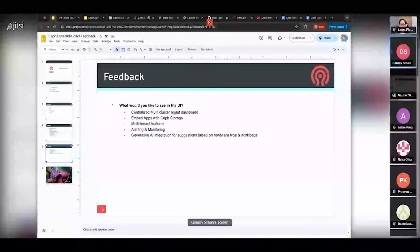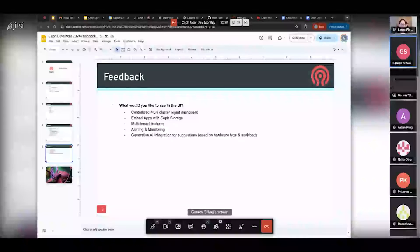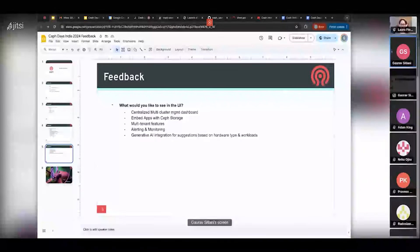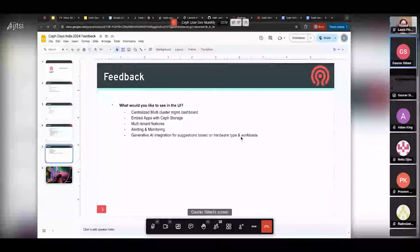Regarding what they'd like to see in the UI: centralized multi-cluster management dashboard, the ability to embed apps easily with Ceph storage, multi-tenancy, better alerts and monitoring. An interesting one was generative AI integration for suggestions based on different hardware types and workloads.